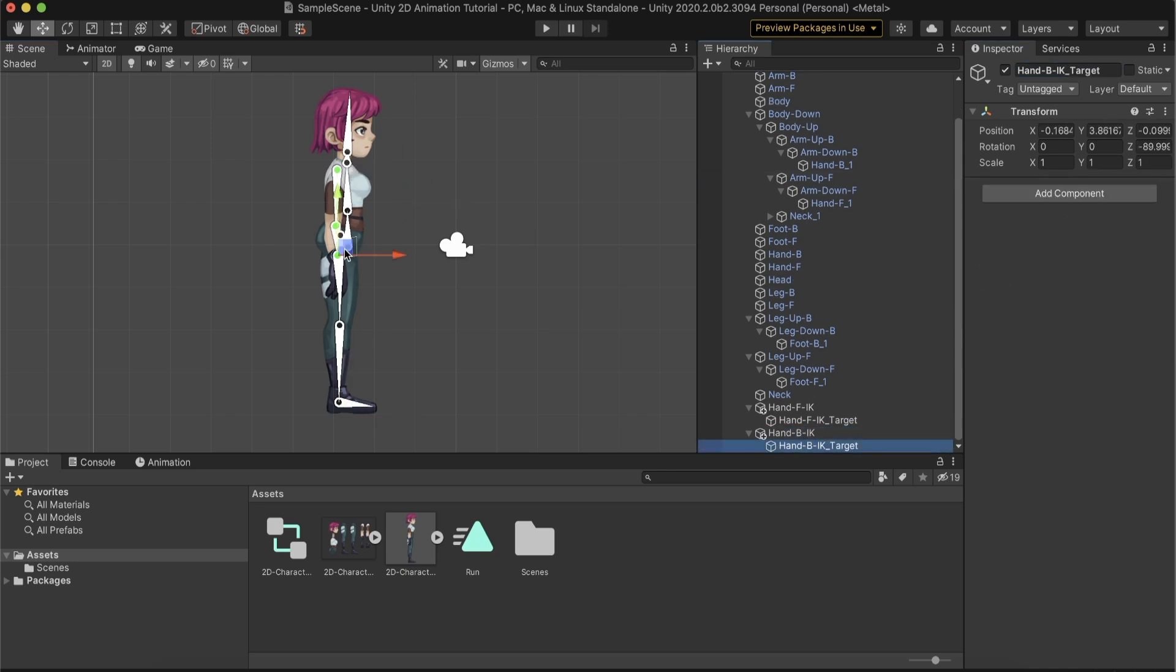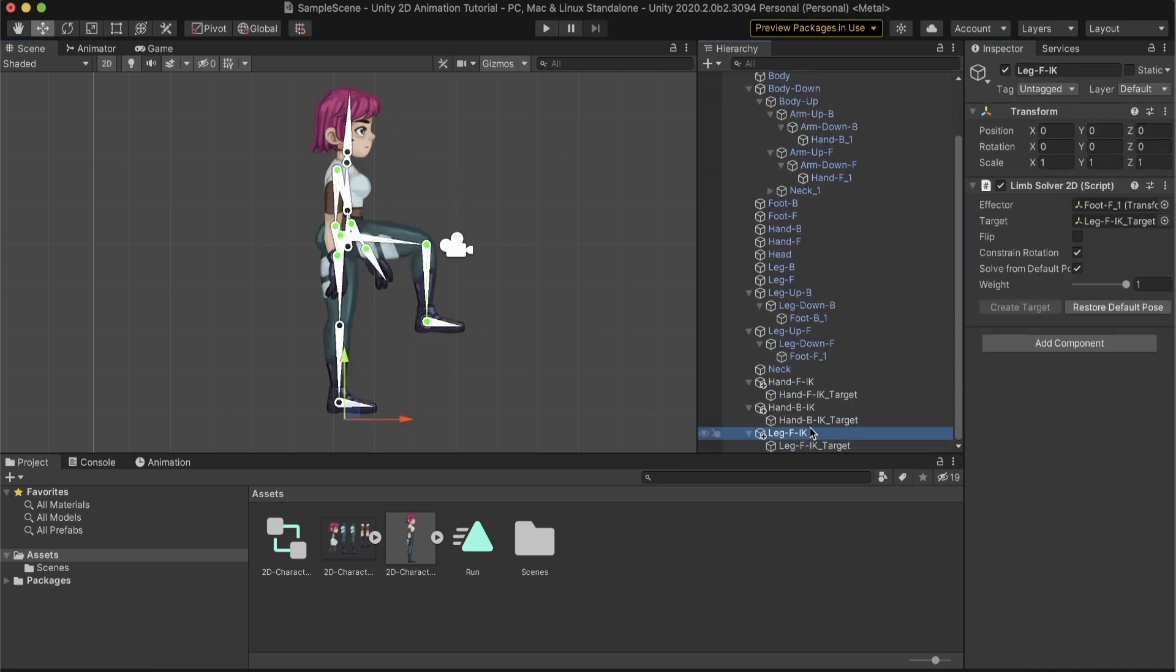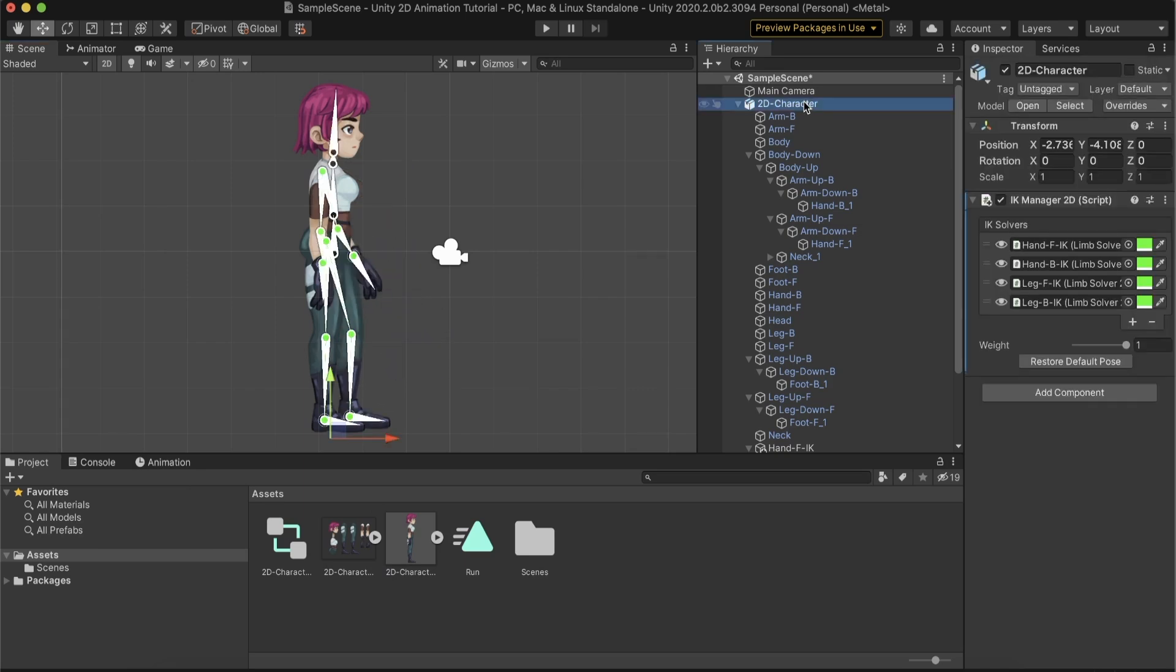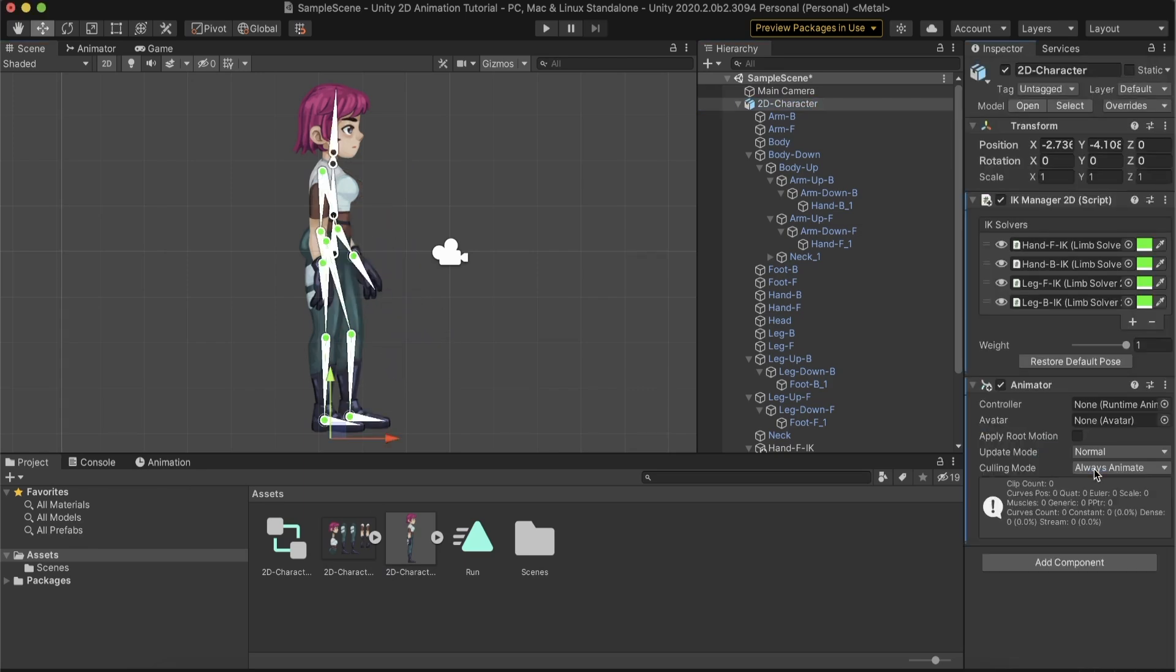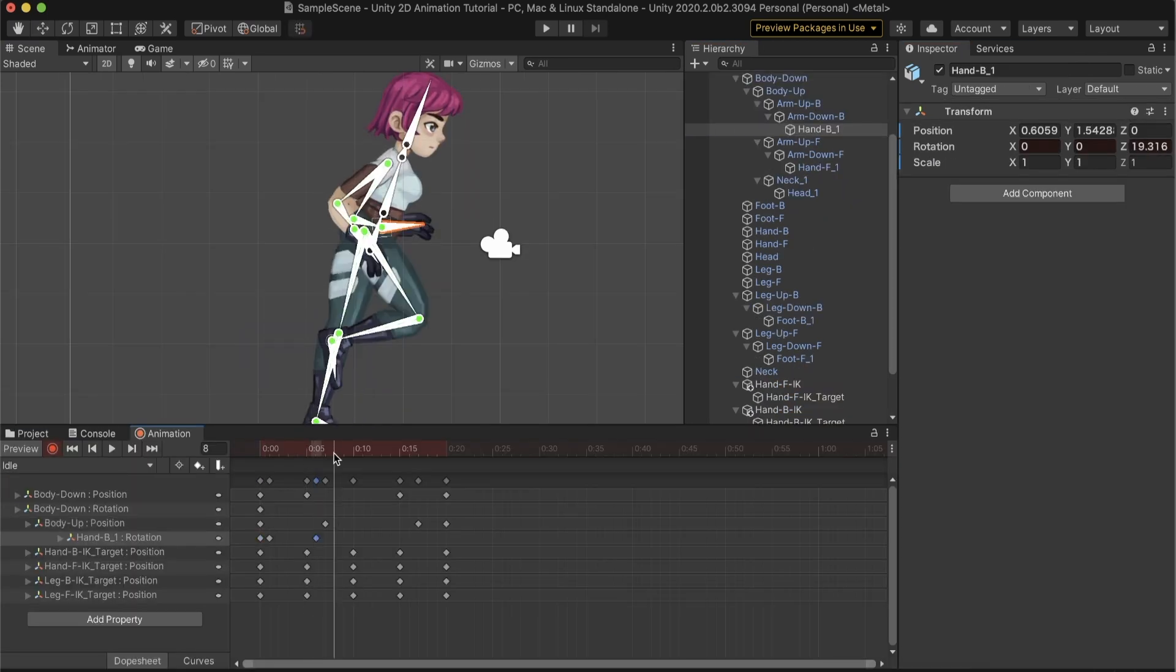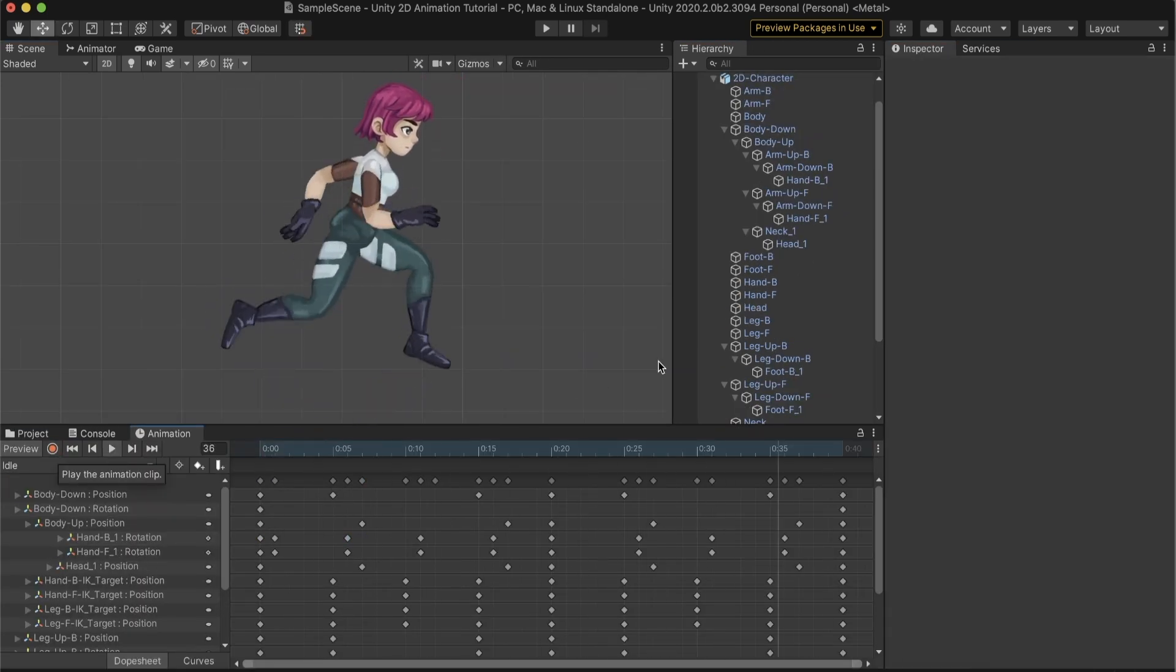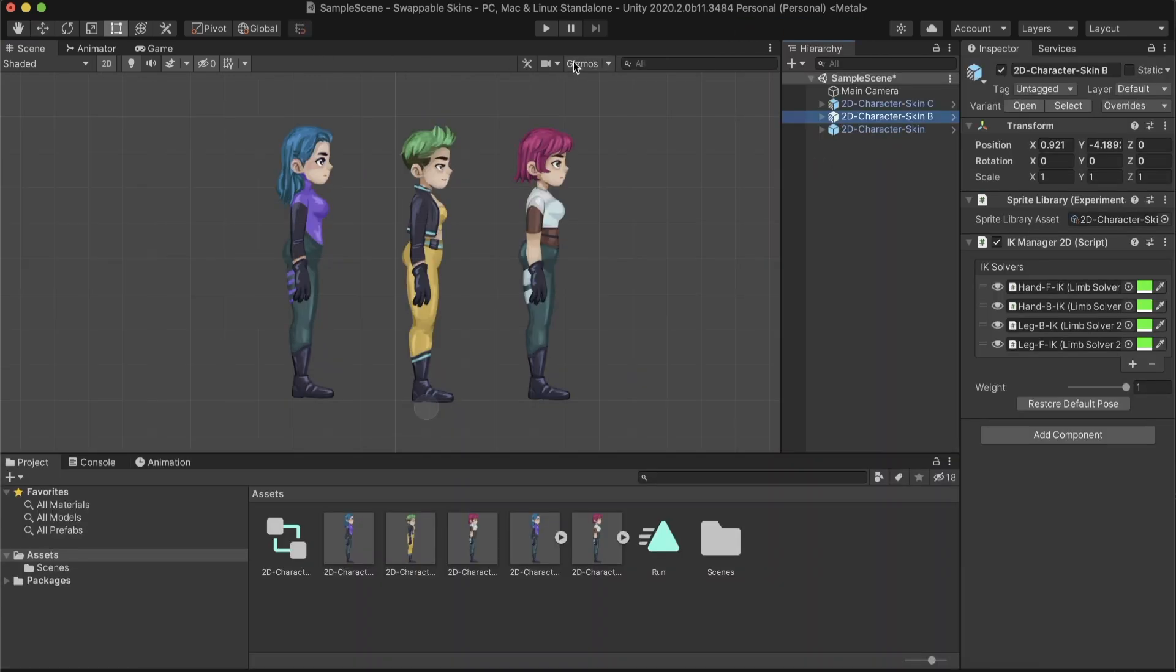We repeat the same process for the other arm and legs. Look how nice our limbs are bending! By attaching an animator controller with the new animation, we are now ready to animate. Don't forget to enable keyframe recording before starting animating.